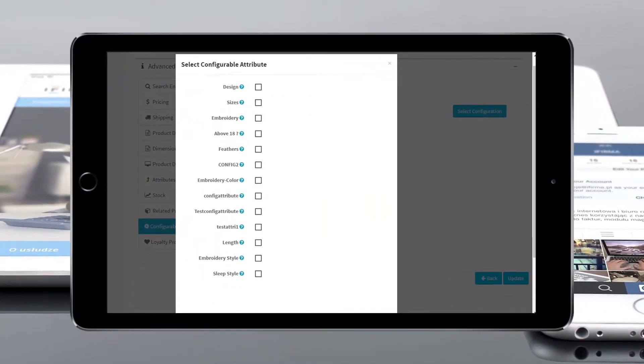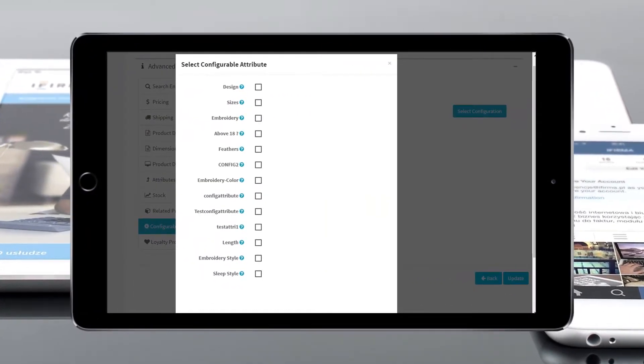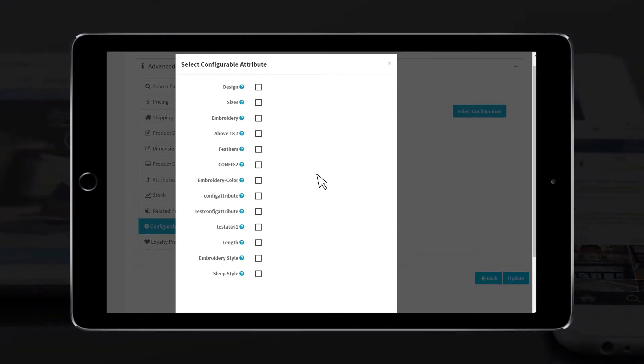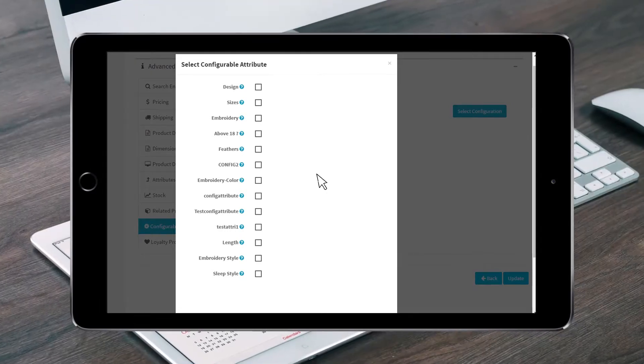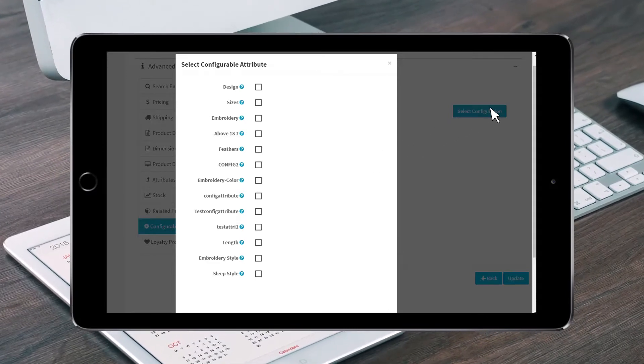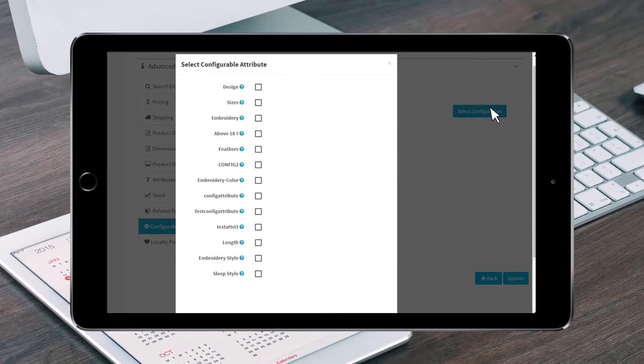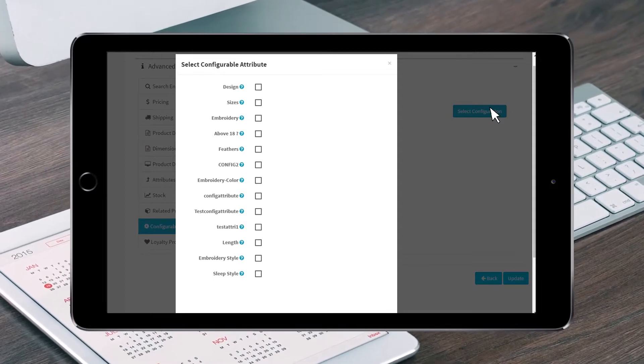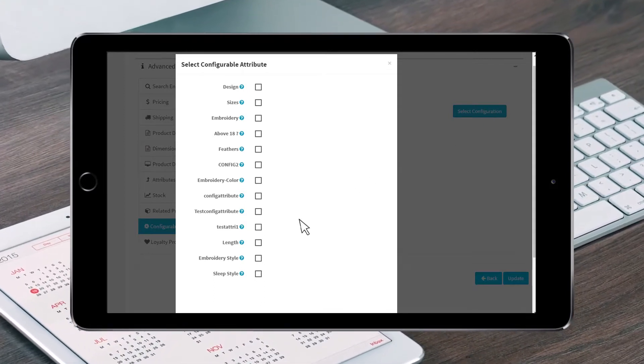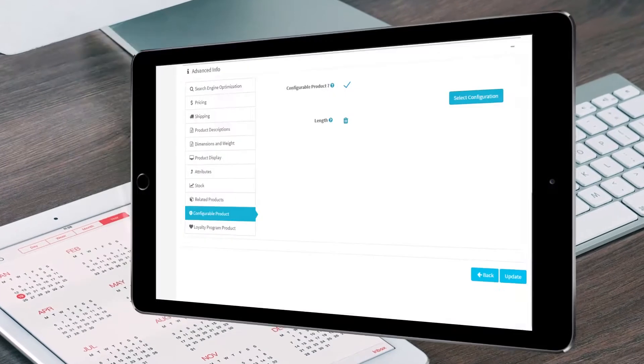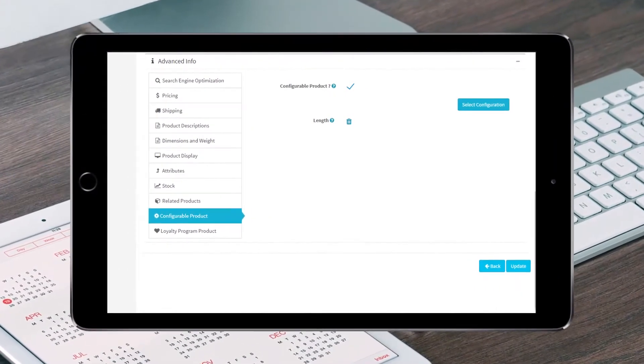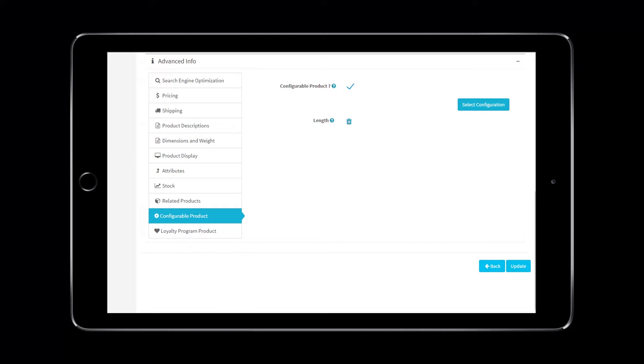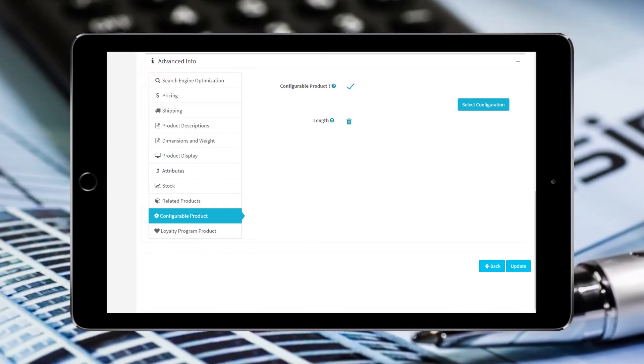A button will appear called Select Configuration. Clicking this will bring up a list of configurations that have been set up and that can be applied to products. We will select the length configuration and then click Select at the bottom of this pop-up window. The configuration link has been added to our product. You can select as many configurations as you like for each product.